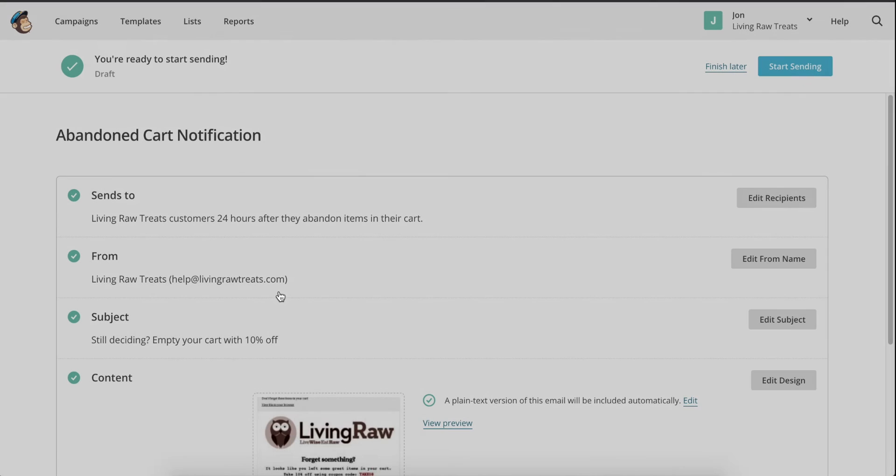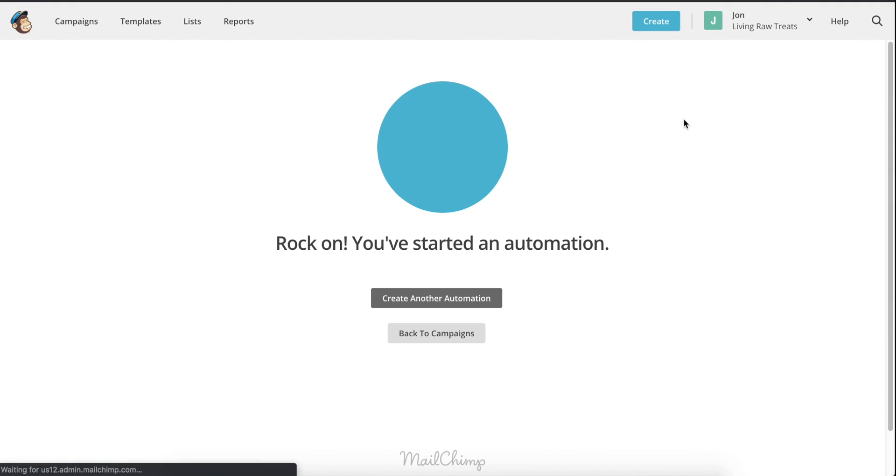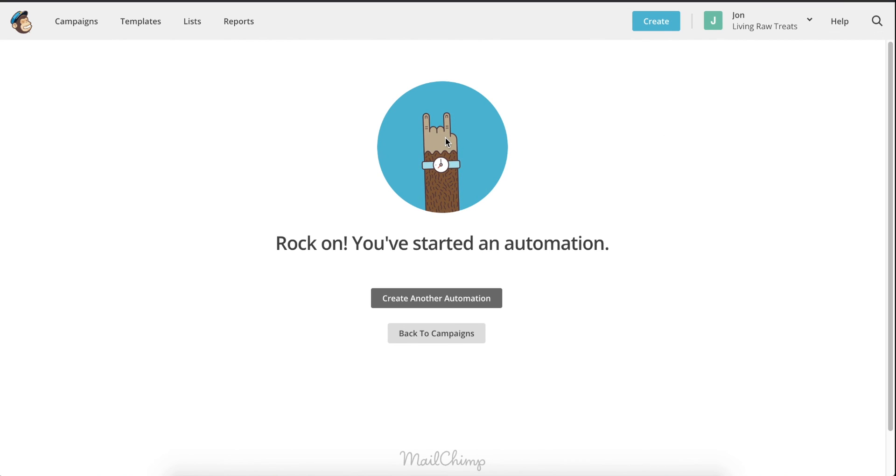Your emails will now be sent to people who have abandoned their carts. I hope this video helped, and if you have any questions, you can leave a comment in the section below. Thanks, and have a great day.